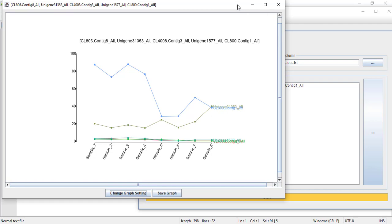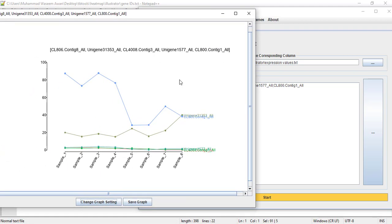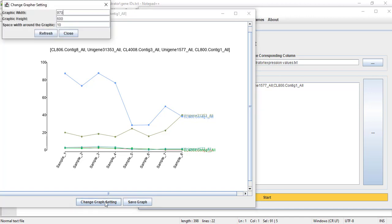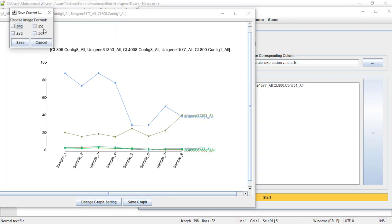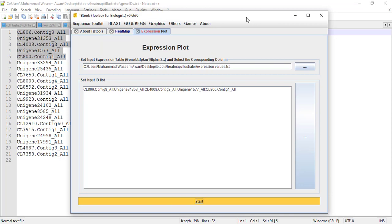If you want more genes — like 3, 4, 5 or more genes in a single graph — you need to give the IDs of those genes. I'm going to put 5 genes. You need to separate each gene by putting a semicolon between them, then press Start. Here you can see it displays a line graph of all your genes. Depending on your requirement you can draw this graph in column or line form, adjust graph width, height, and spacing, and then save it. So this is all for today about gene expression visualization using TBTool. Thank you for watching — I will see you next time.